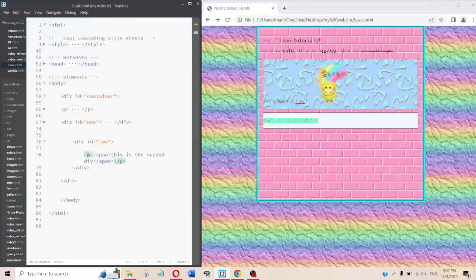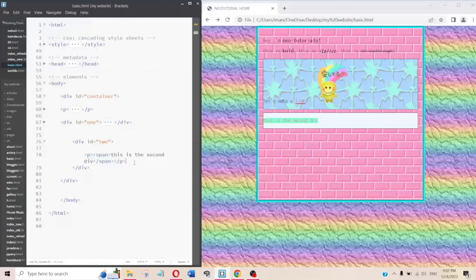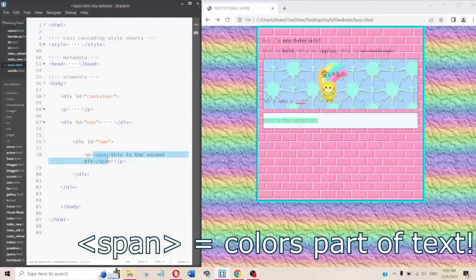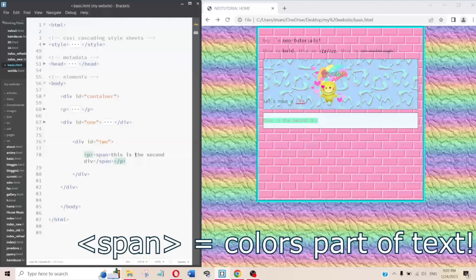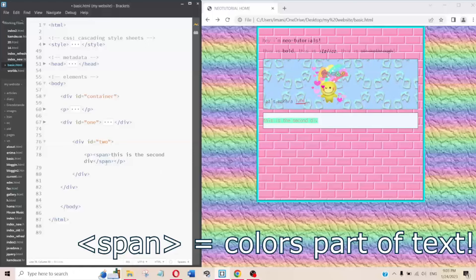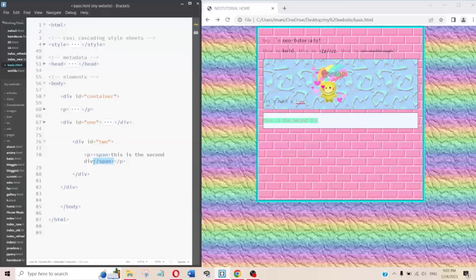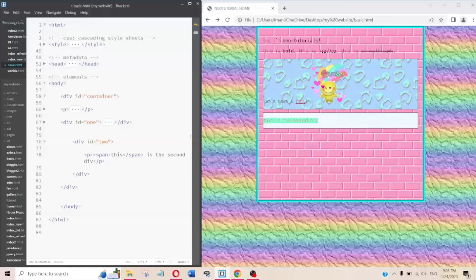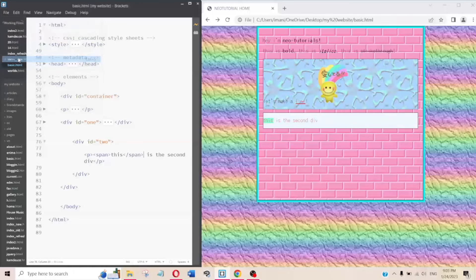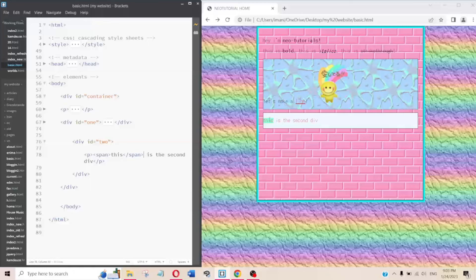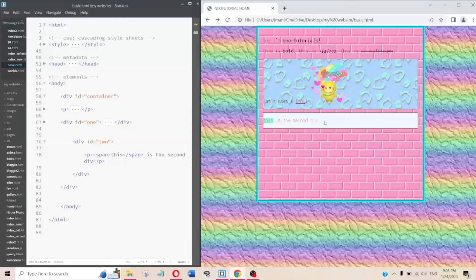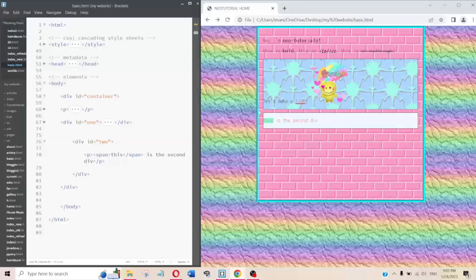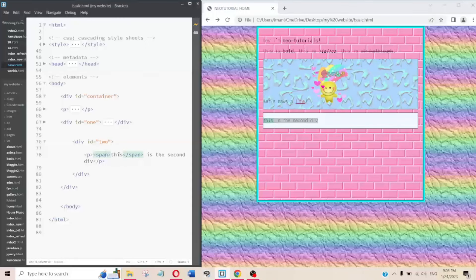I also wanted to show the span tag. Span is almost like a highlighter — it lets you change only specific words within a paragraph. If you need to highlight a specific word or phrase but not the entire paragraph, you use the span tag.